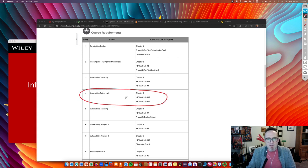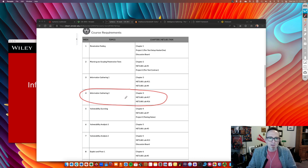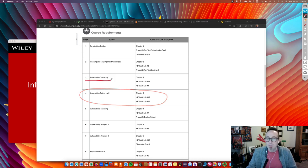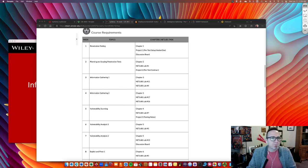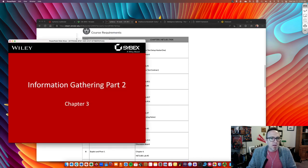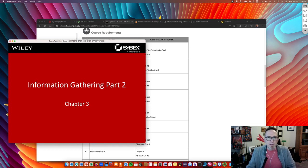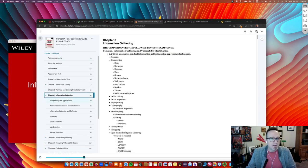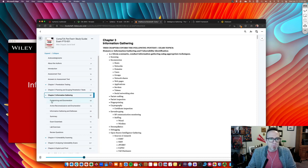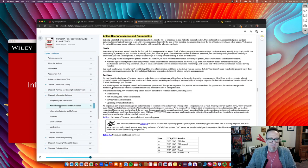And what that means is we sort of split this here in half. The first part we looked at more passive gathering. This is more for active reconnaissance. So again, we're still in chapter three from the CompTIA pen test plus study guide. We went through footprint enumeration, and then we'll move to active reconnaissance here.